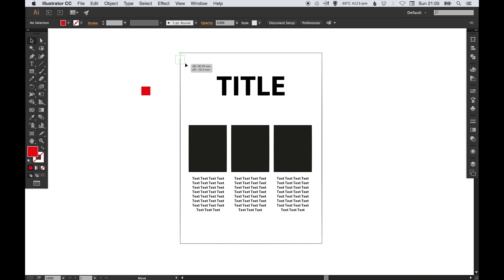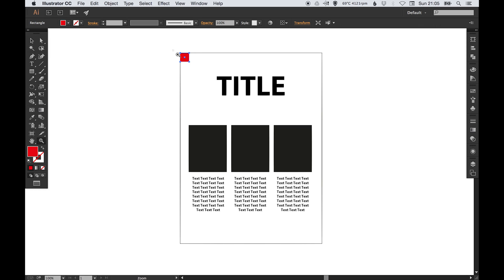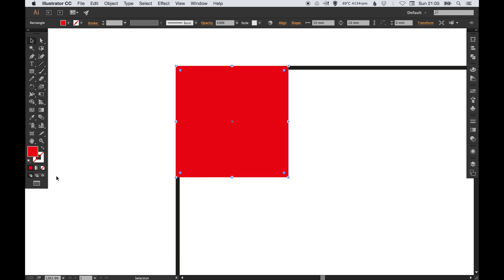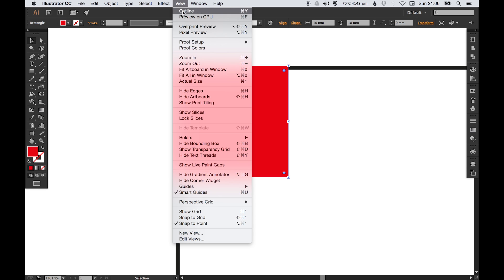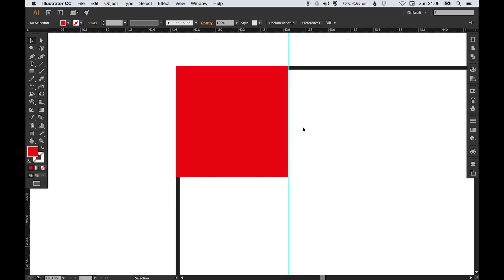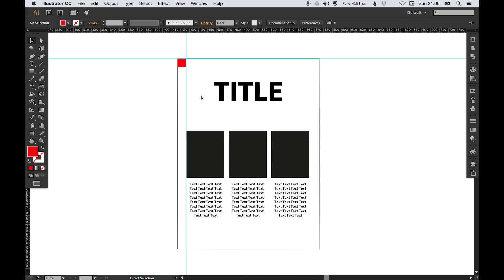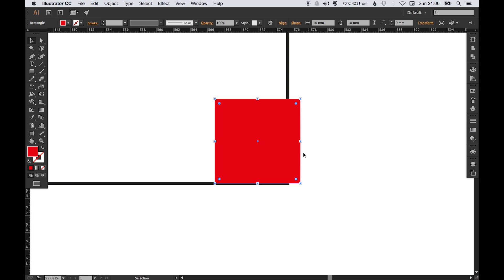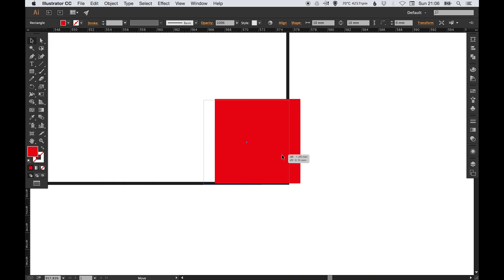I'm going to drag that square into the corner like so, and then what I can do is go to View, Rulers, Show Rulers, and just drag those out. And then I'm going to take our square again and pop it in the bottom right corner, and then just drag the rulers out from the left and then down from the top.